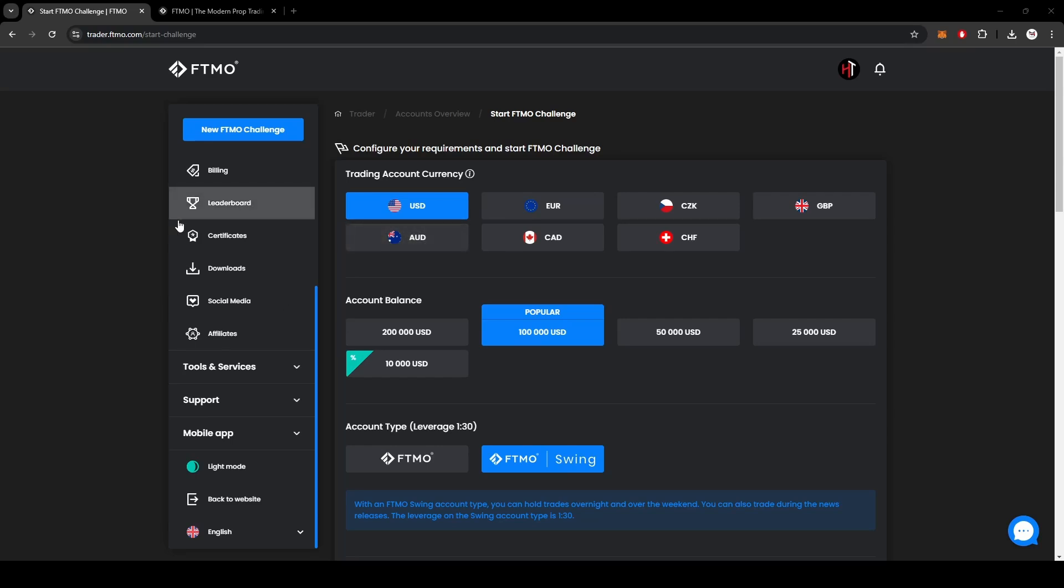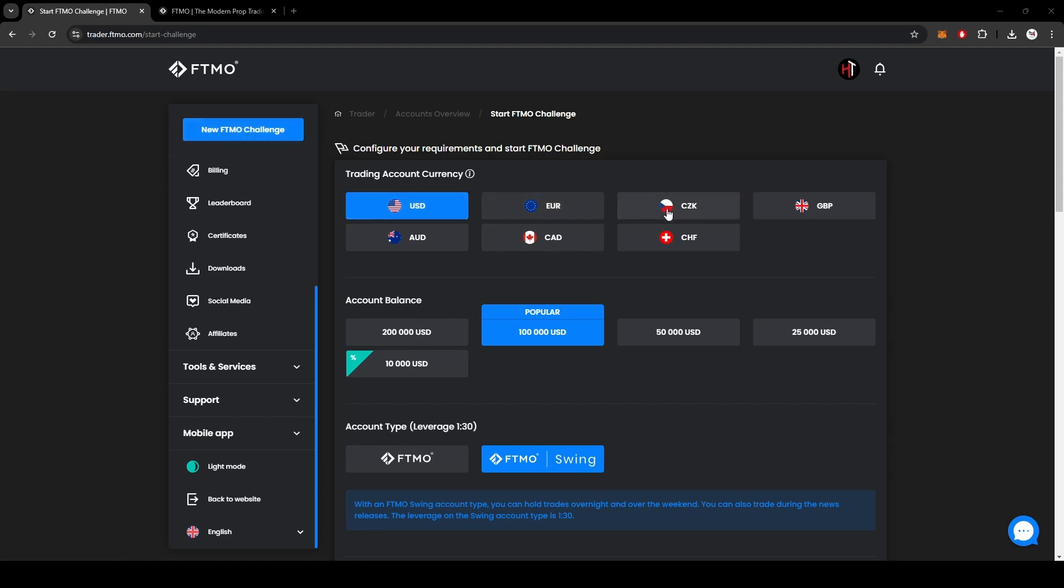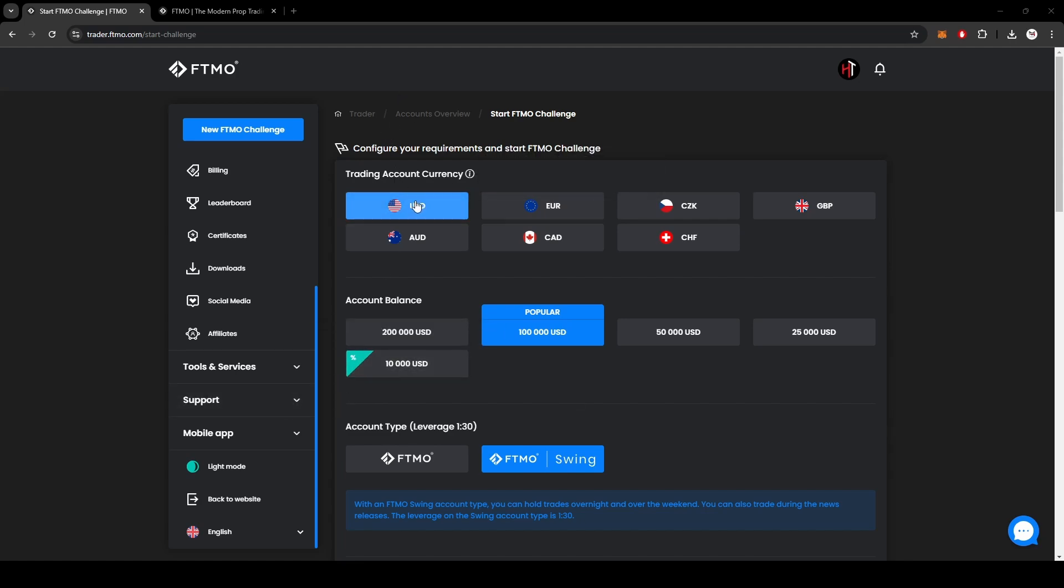After you've signed up using my link, obviously because you need to use my link to join the Discord, you can create a new challenge account which is a test. You're going to have to select these parameters in order to follow my trades more accurately.